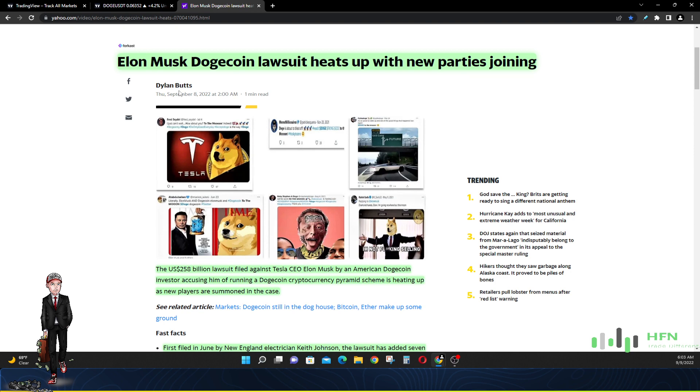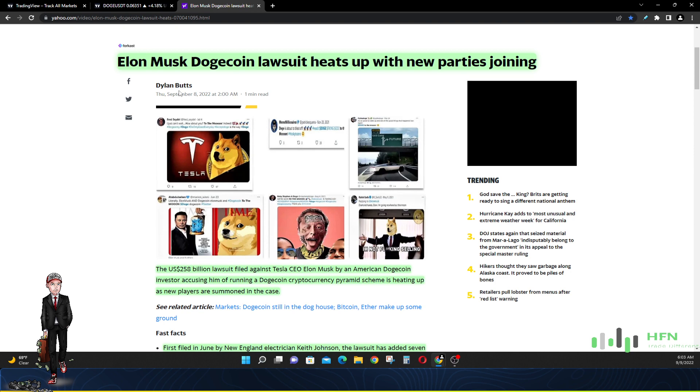They got images of Elon and Dogecoin dog, all showing how hyped they were, they were giddy to see this Dogecoin go to the moon. That can be submitted as evidence for this lawsuit.